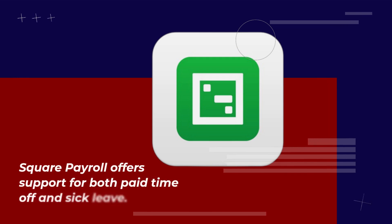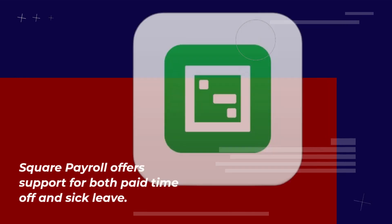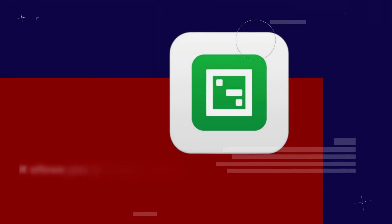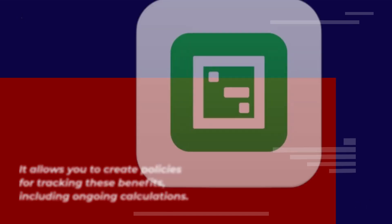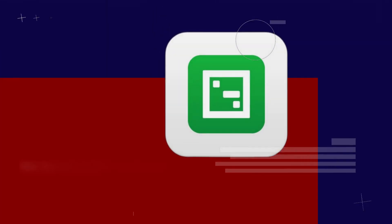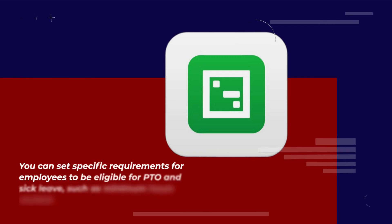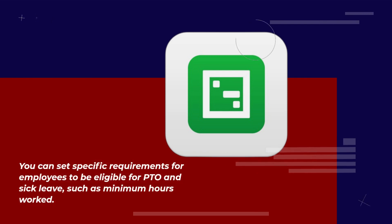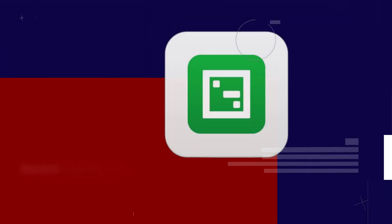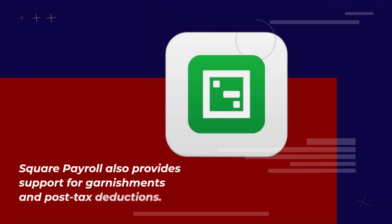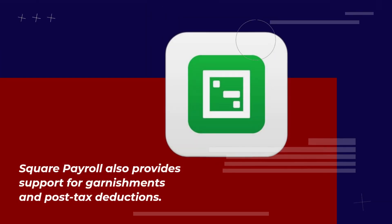Square Payroll offers support for both paid time off and sick leave. It allows you to create policies for tracking these benefits, including ongoing calculations. You can set specific requirements for employees to be eligible for PTO and sick leave, such as minimum hours worked. Square Payroll also provides support for garnishments and post-tax deductions.